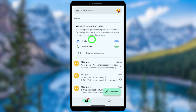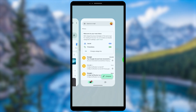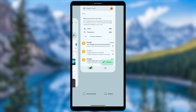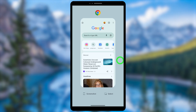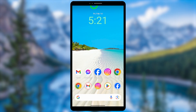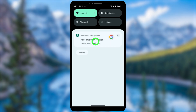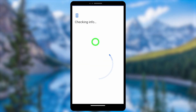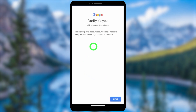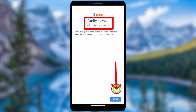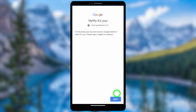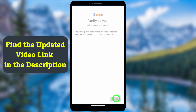First, close all open applications, then swipe down to the notification bar. You will see a notification from Google — tap on that notification. You will get a check-in window that asks you to verify yourself, so let's fix this error by recovering your account.